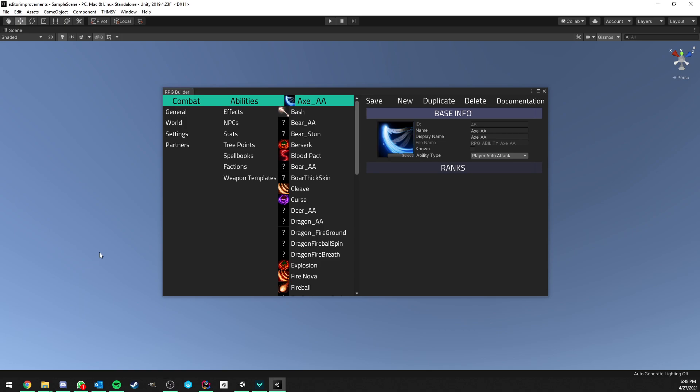Hello everyone, so this video is probably going to be a bit shorter than the other ones, but I just wanted to take some time and share with you some of the editor improvements I'm working on which are going to be part of version 1.1 for RPG Builder.